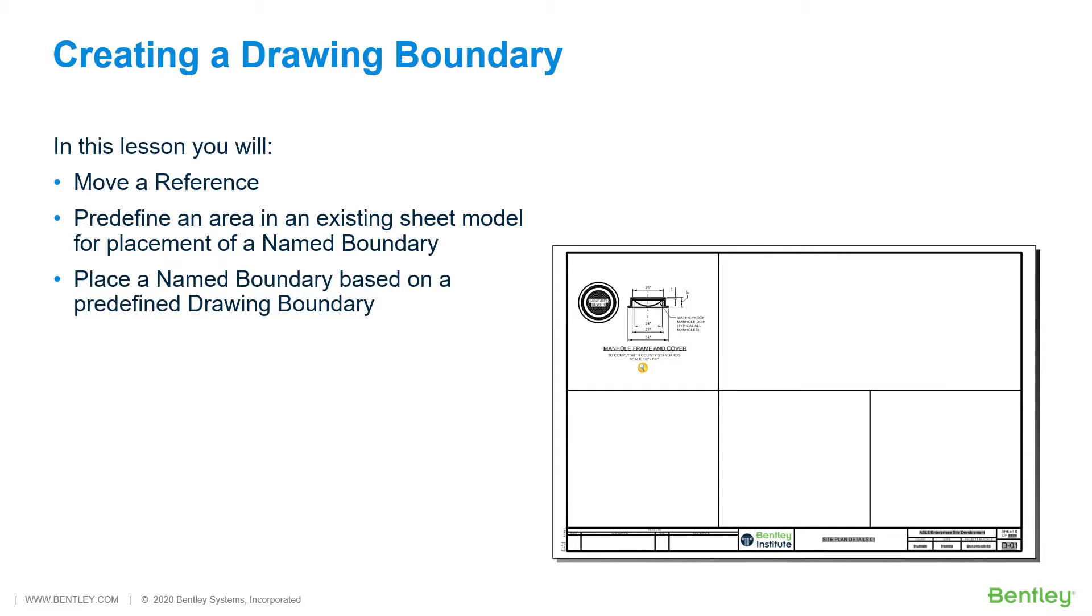While you work through the lessons in this course, you will move a reference, predefine an area in an existing sheet model for placement of a named boundary, and place a named boundary based on a predefined drawing boundary.